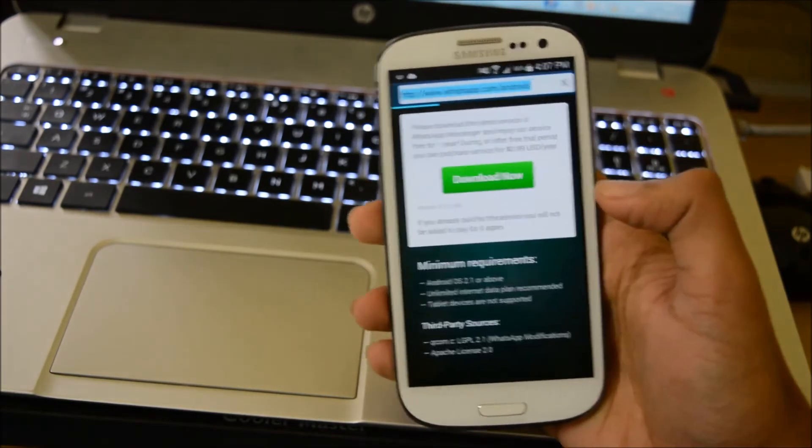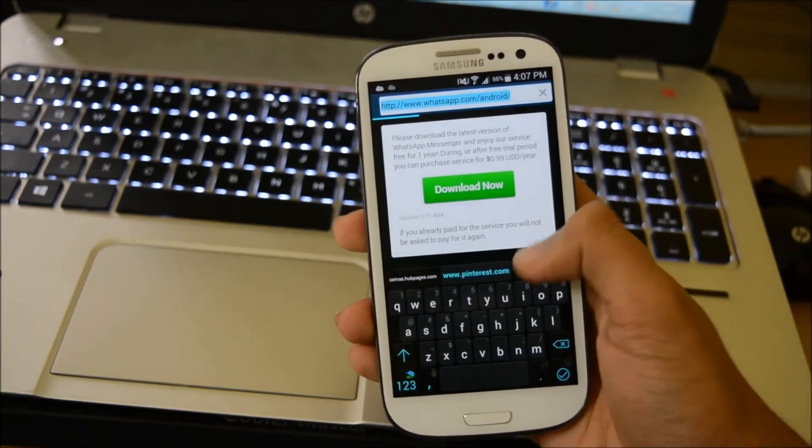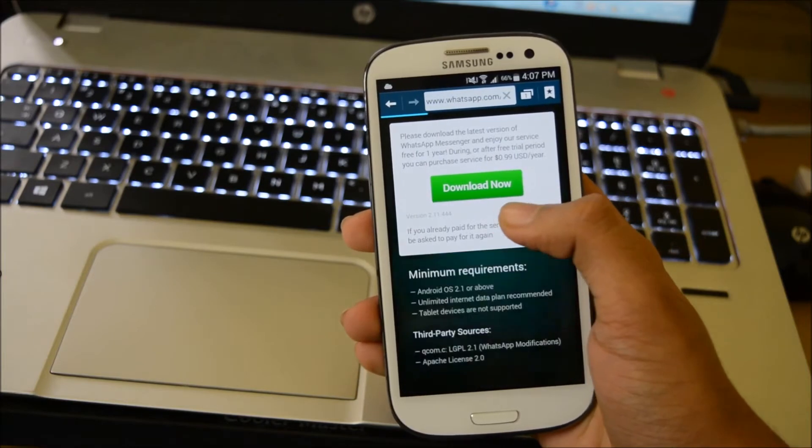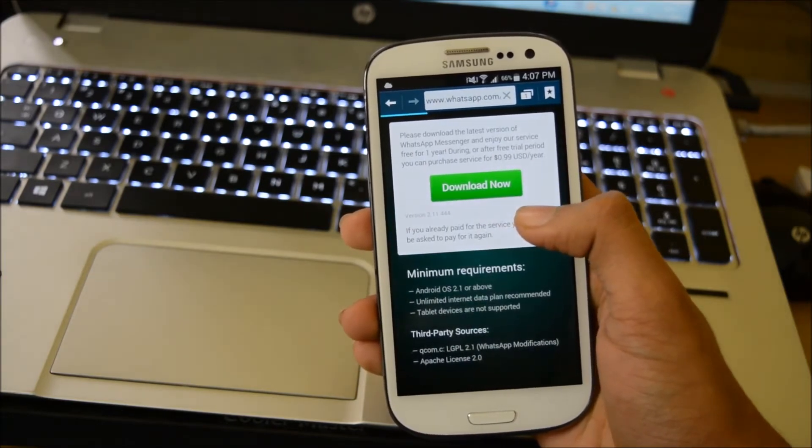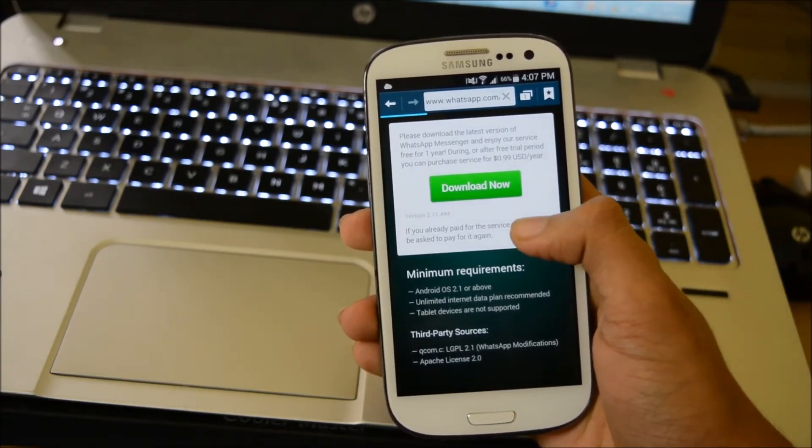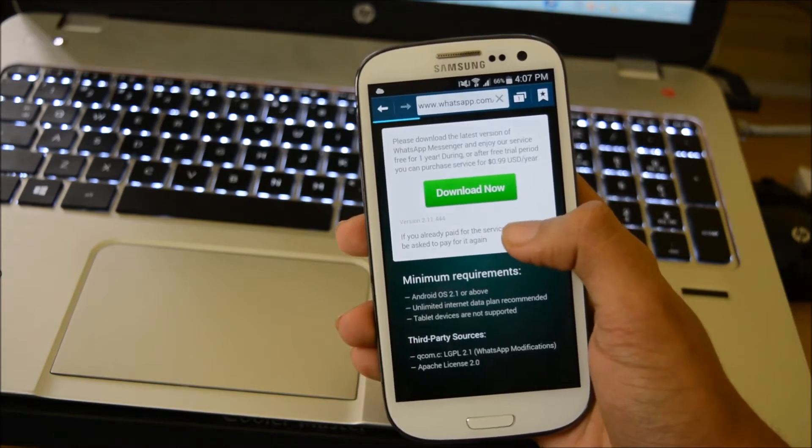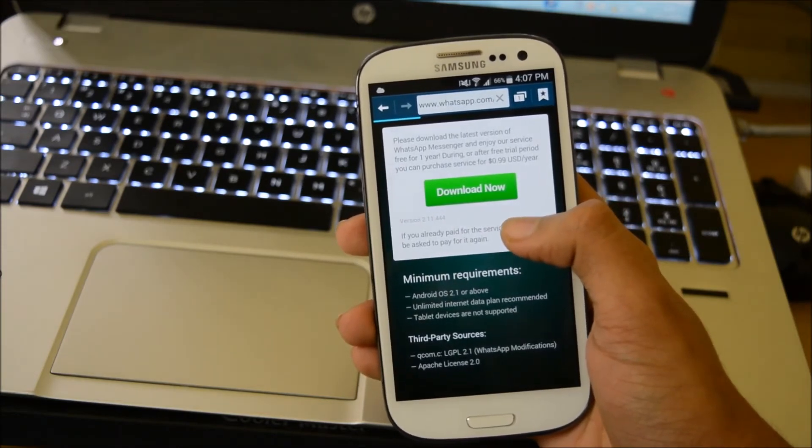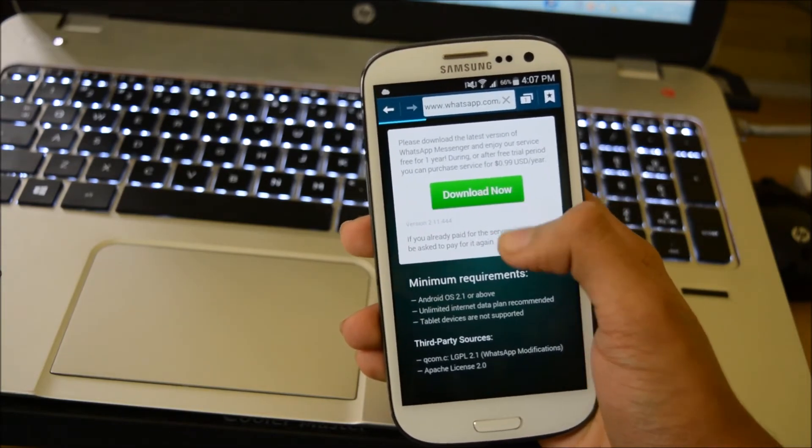Go to whatsapp.com/android and download the latest update, which is version 2.11.444. This update is currently available only on the website and is not available on the Google Play Store.